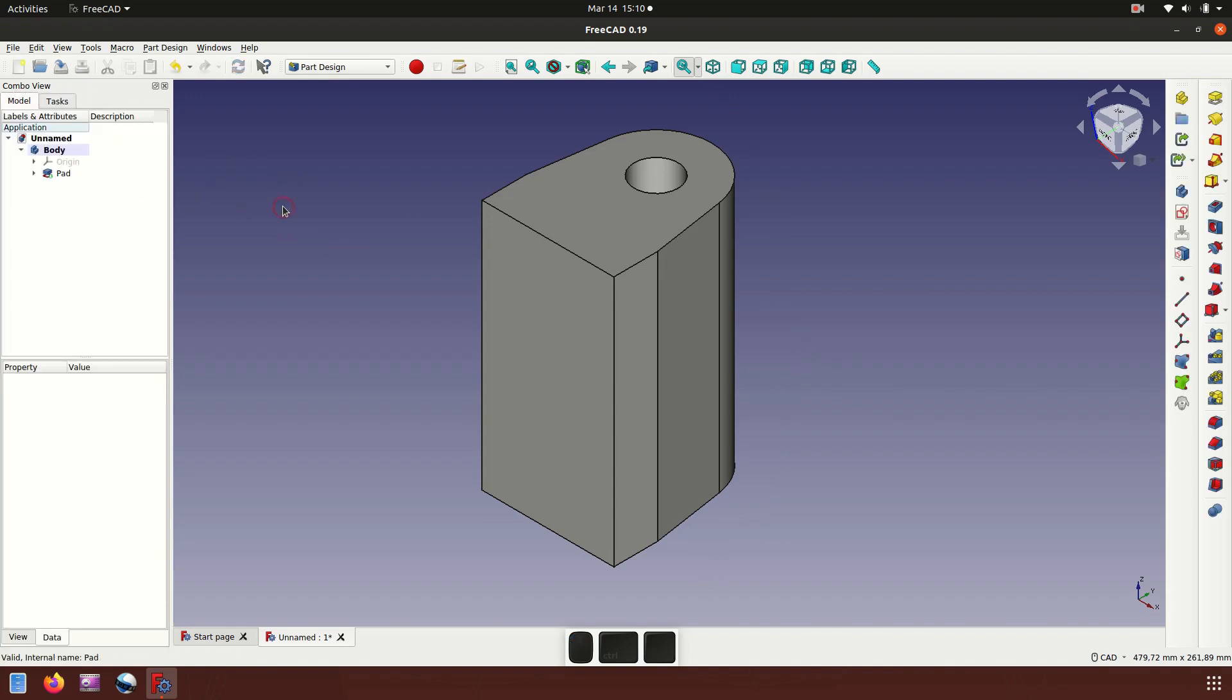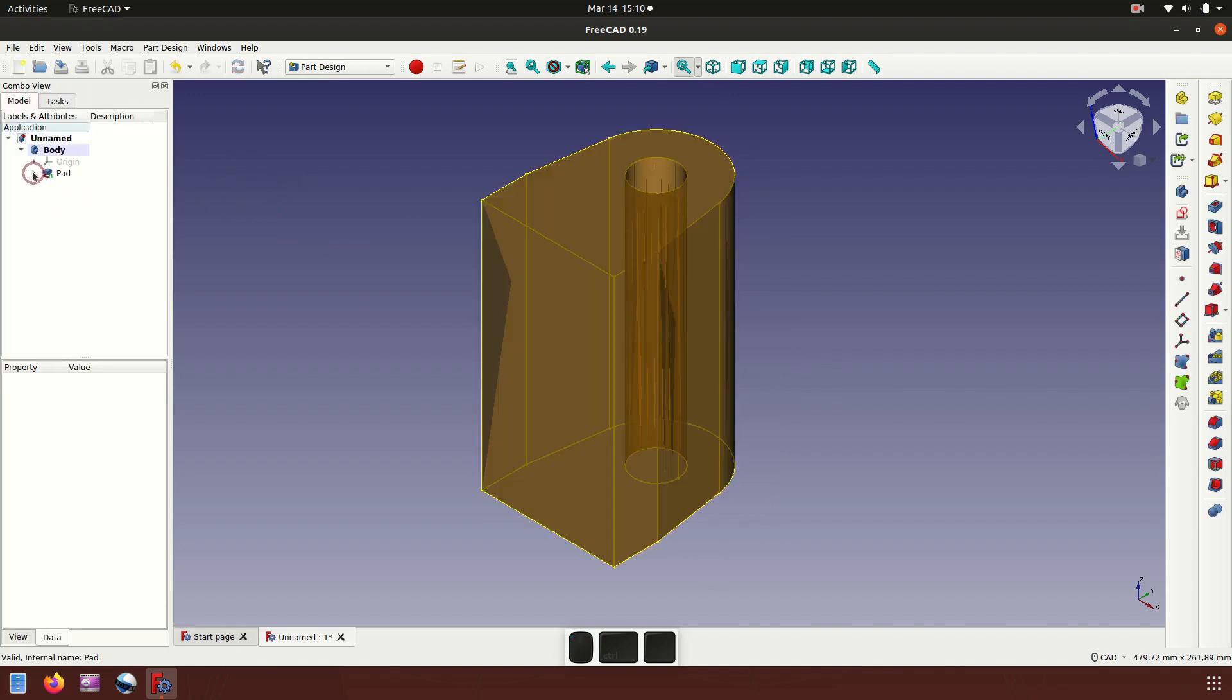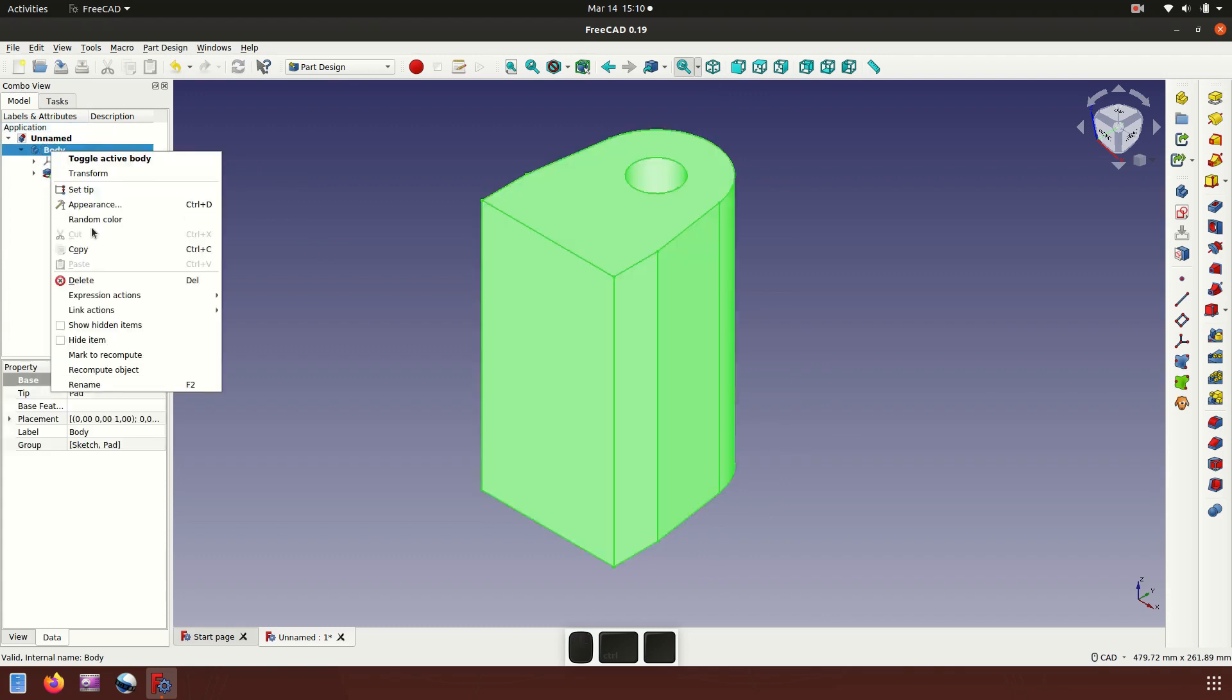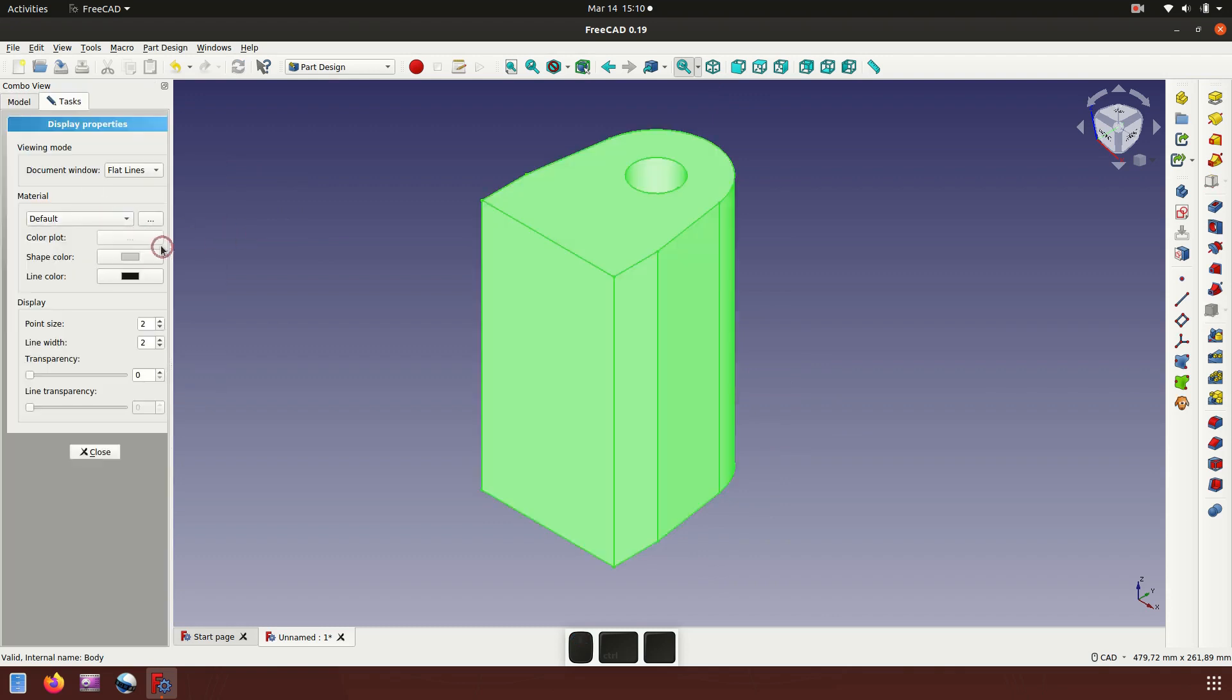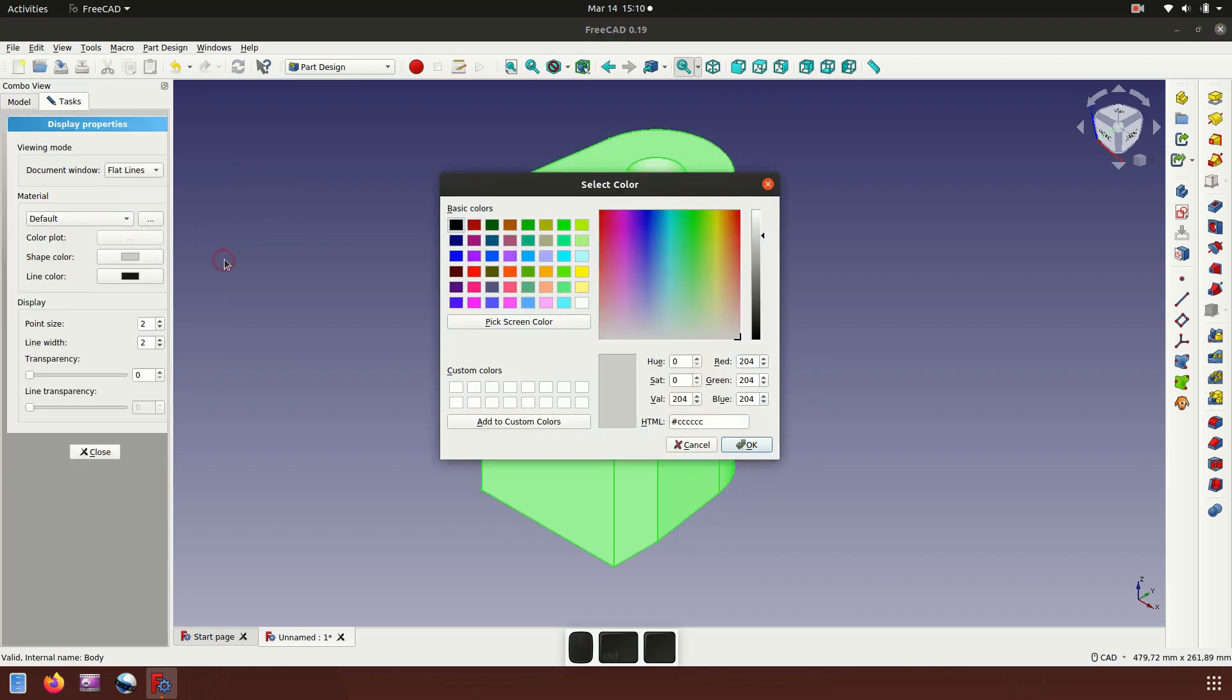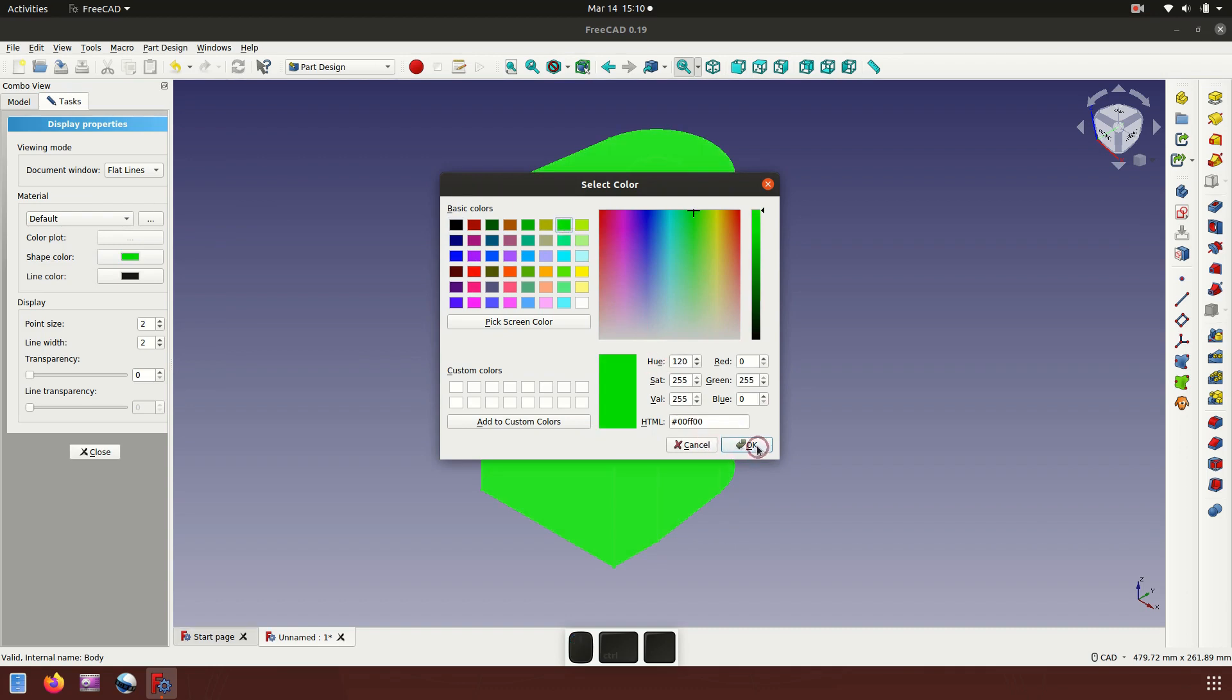Now let's add color. Let's choose green.